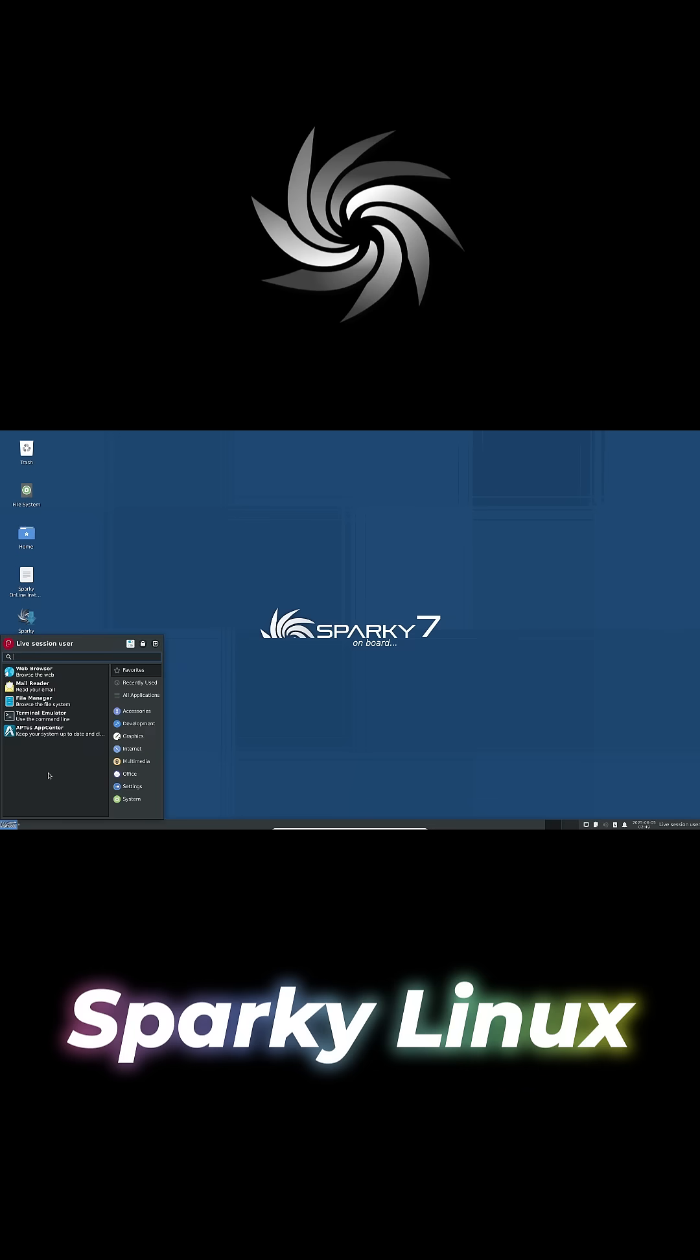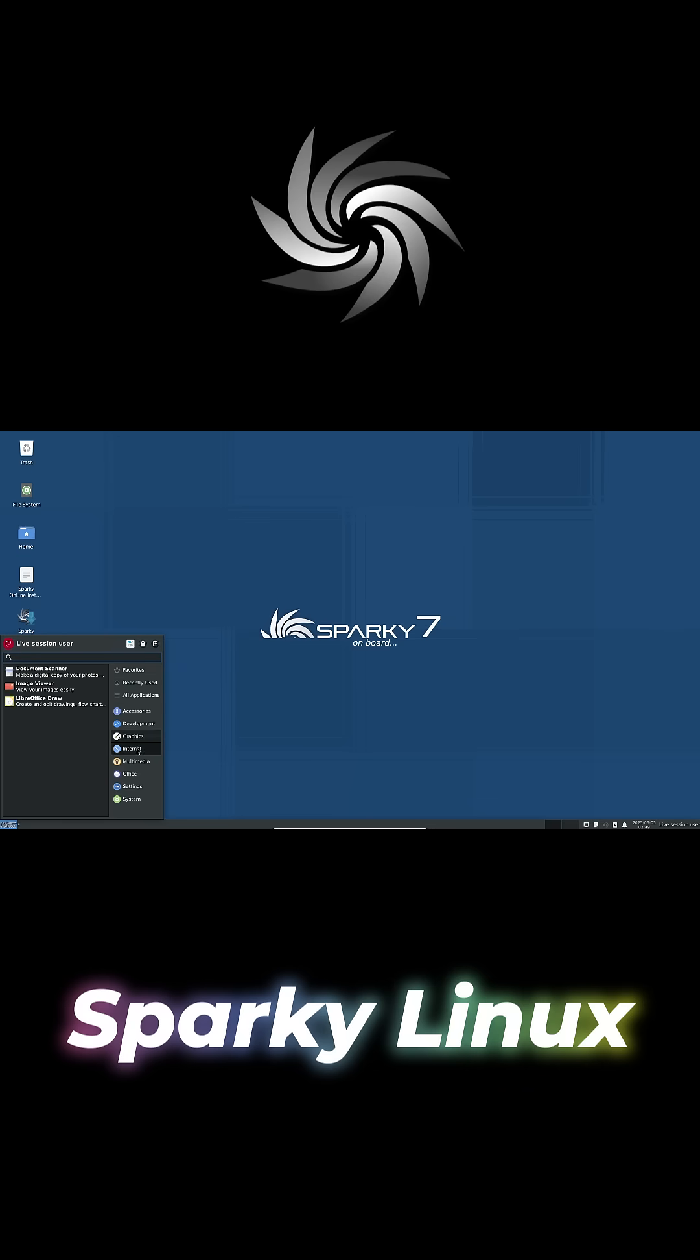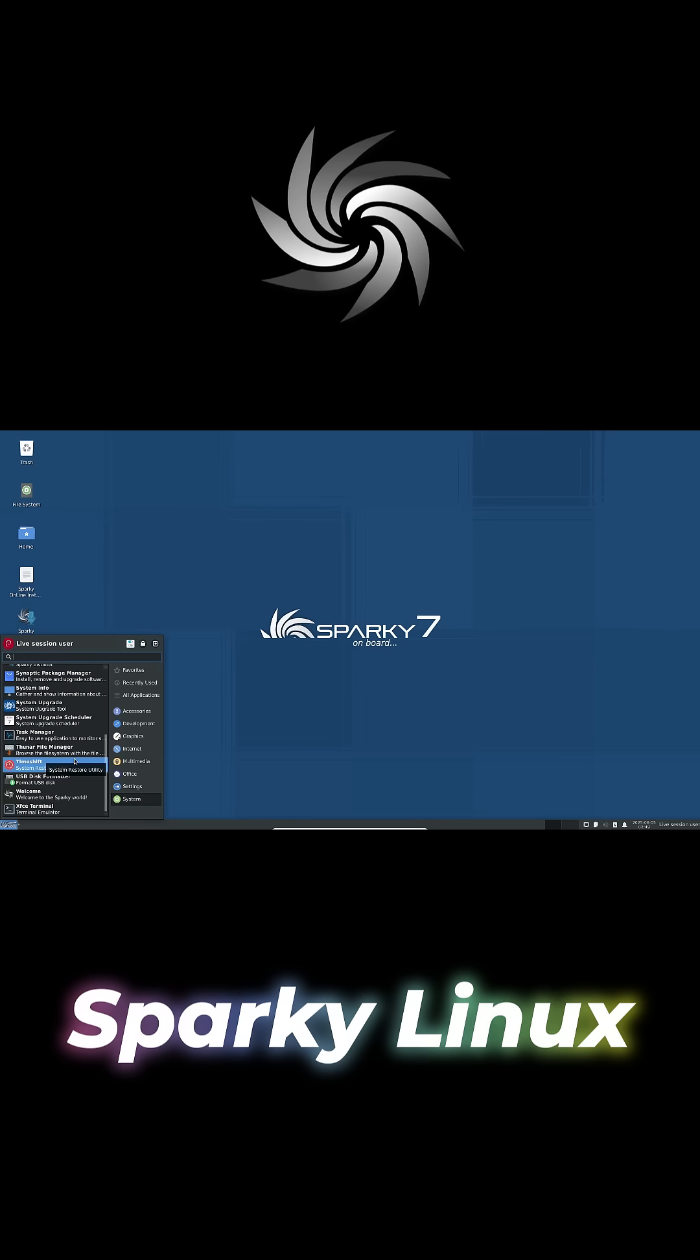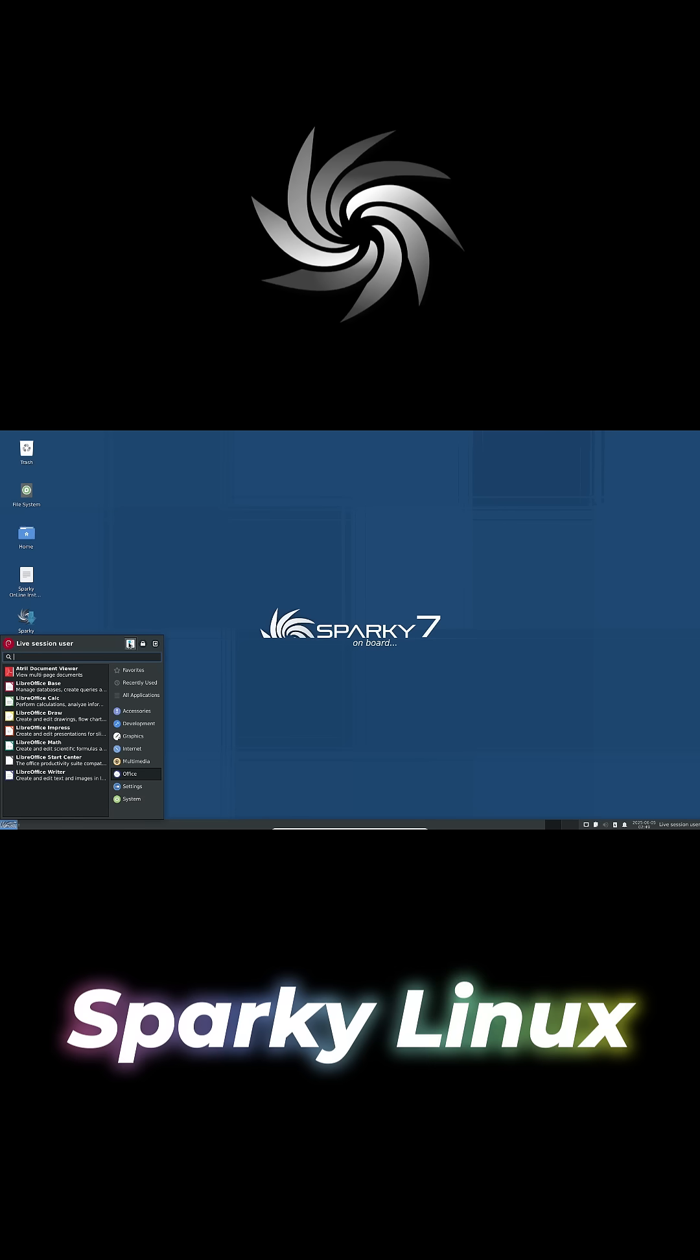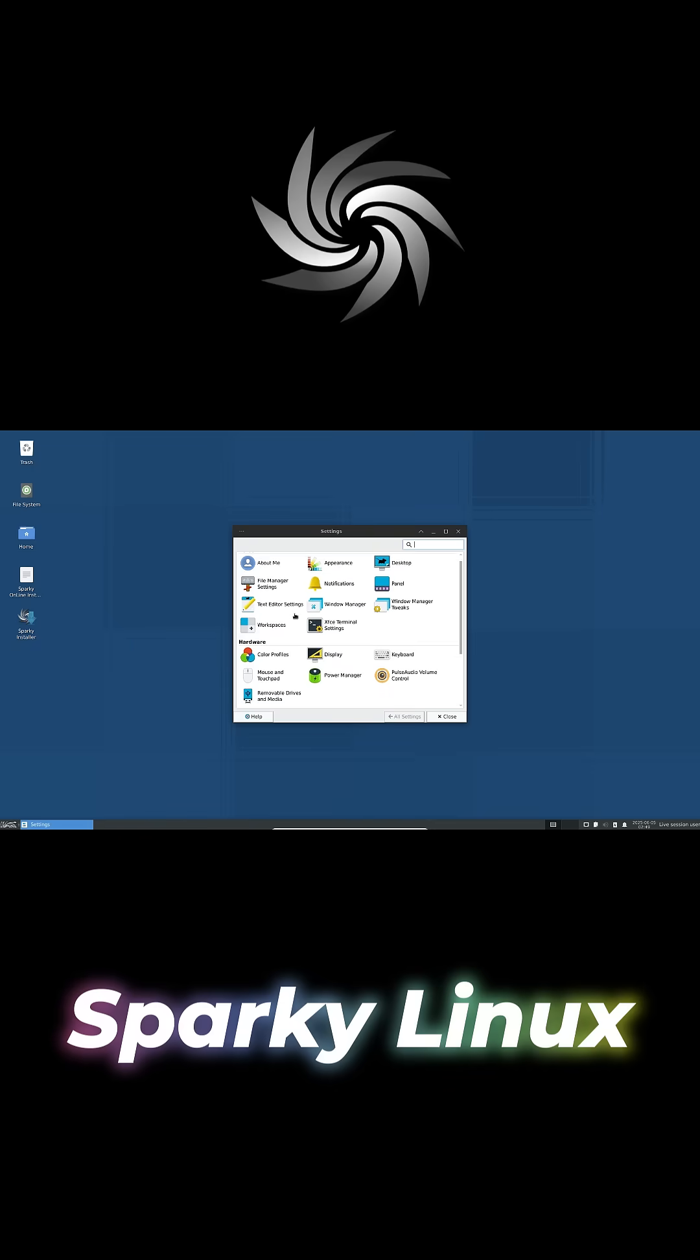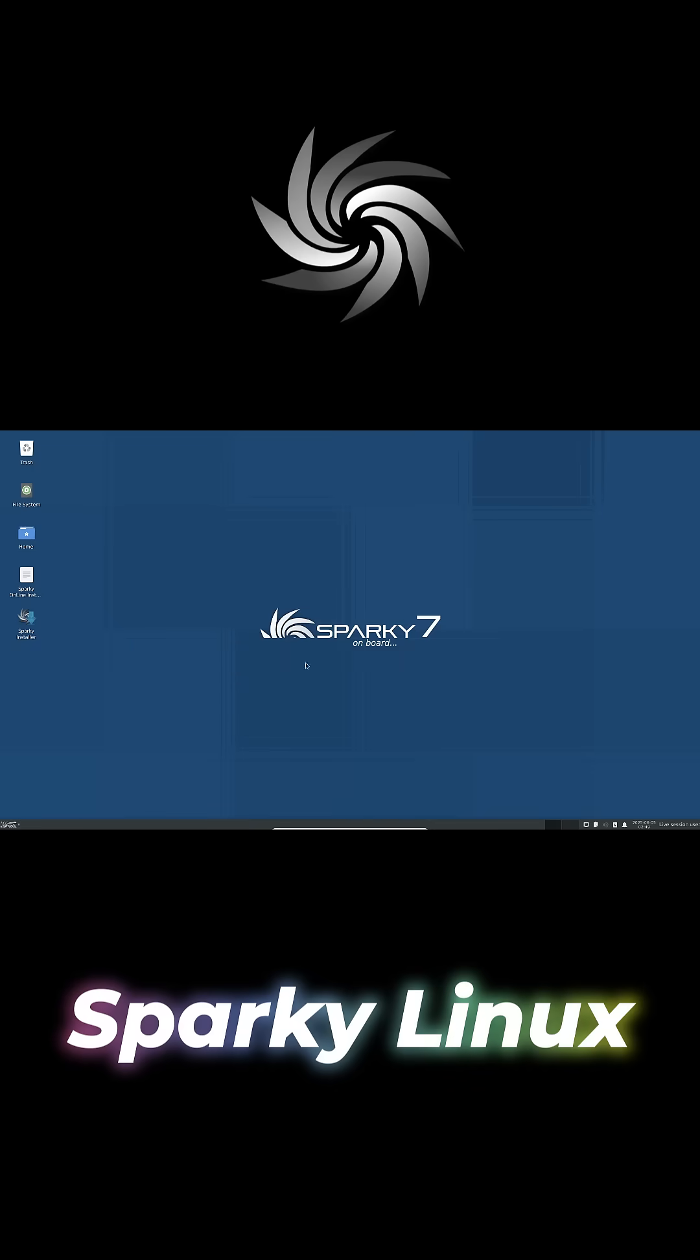Sparky Linux: customizable, beginner-friendly, and supports 32-bit systems. For lightweight use, try the minimal GUI or LXQT editions. It can run on just 256 megabytes of RAM with 10 gigabytes of storage.